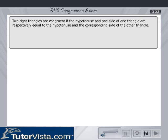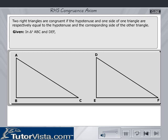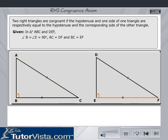Right angle hypotenuse side congruence axiom. Two right triangles are congruent if the hypotenuse and one side of one triangle are respectively equal to the hypotenuse and the corresponding side of the other triangle. Given that, if in triangles ABC and DEF, angle B is equal to angle E is equal to 90 degrees, AC equals DF, and BC equals EF, then triangle ABC is congruent to triangle DEF.